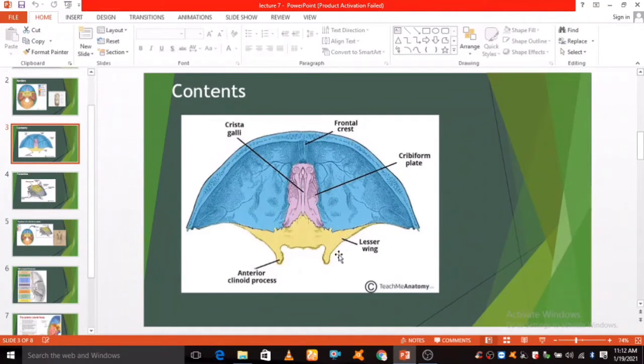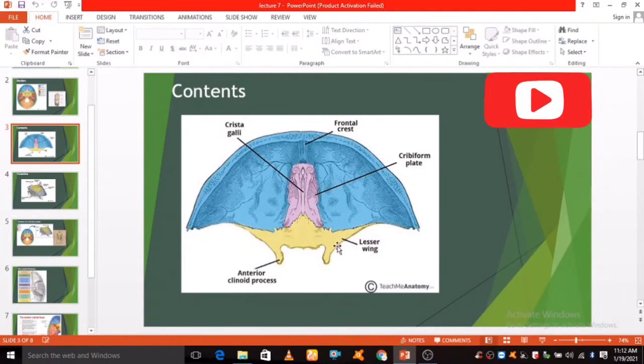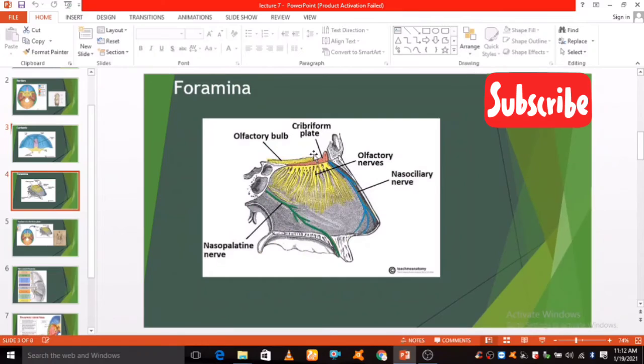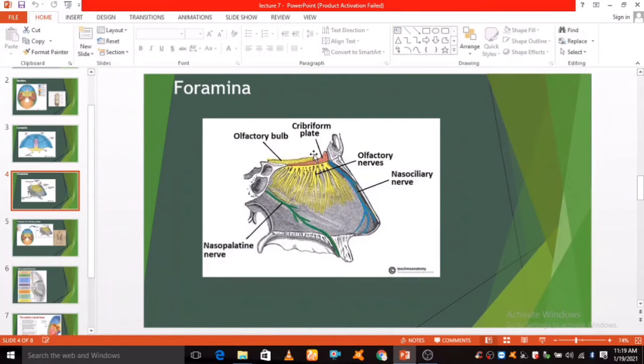The lesser wing of sphenoid bone also separates the anterior and middle cranial fossae. The ethmoid bone in particular contains the main foramina openings that transmit the anterior vessels and nerves of the anterior cranial fossa.